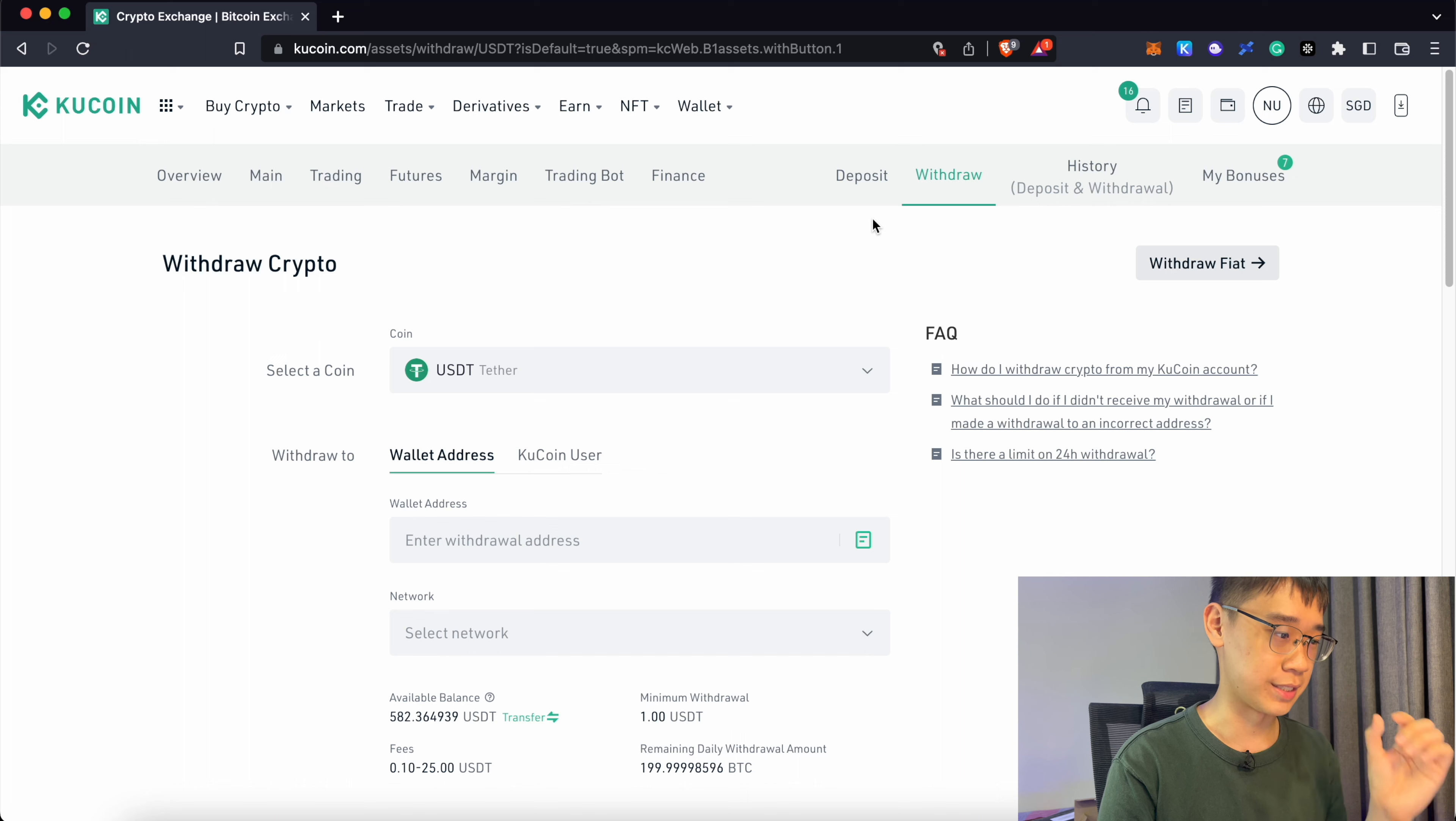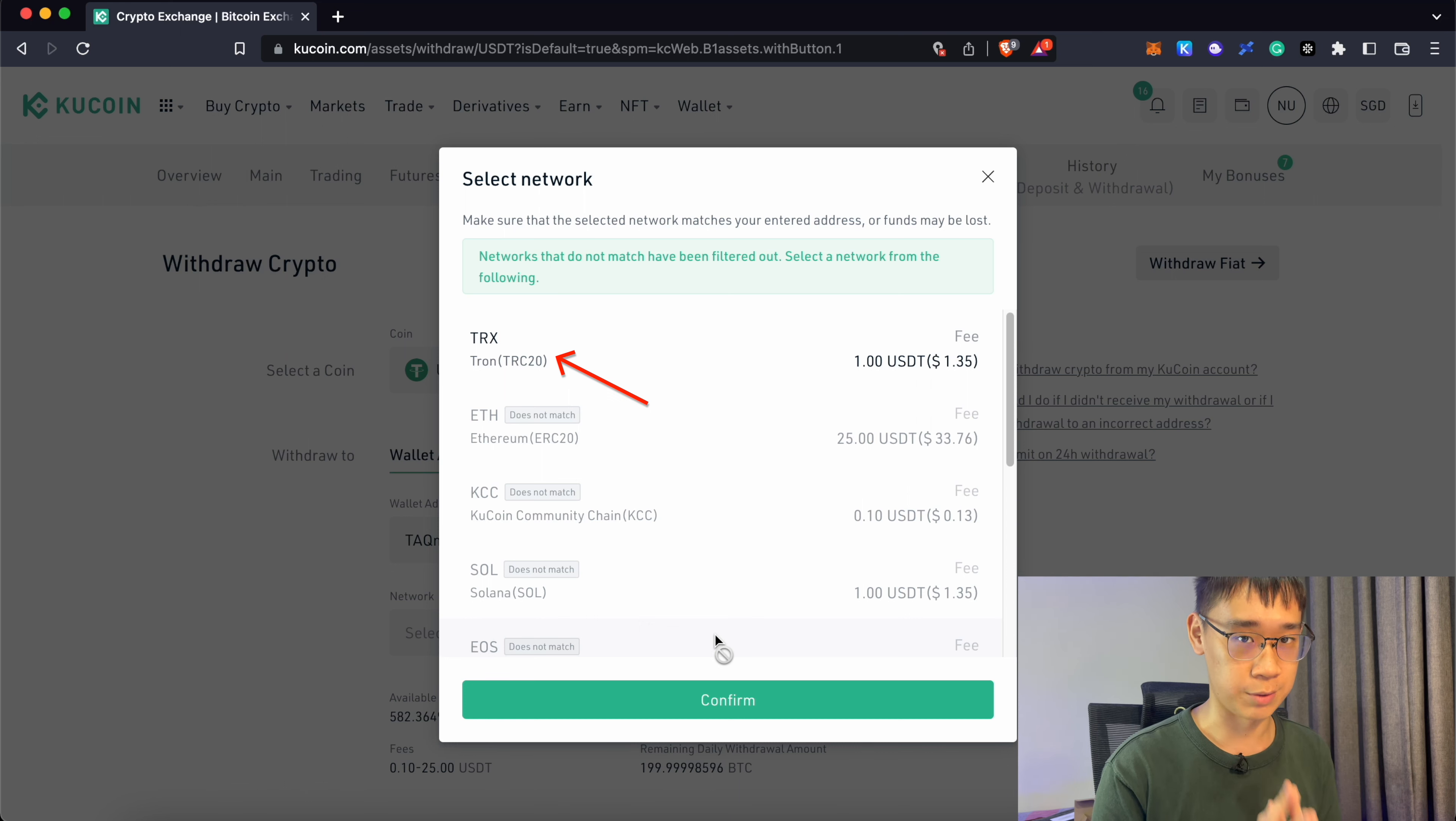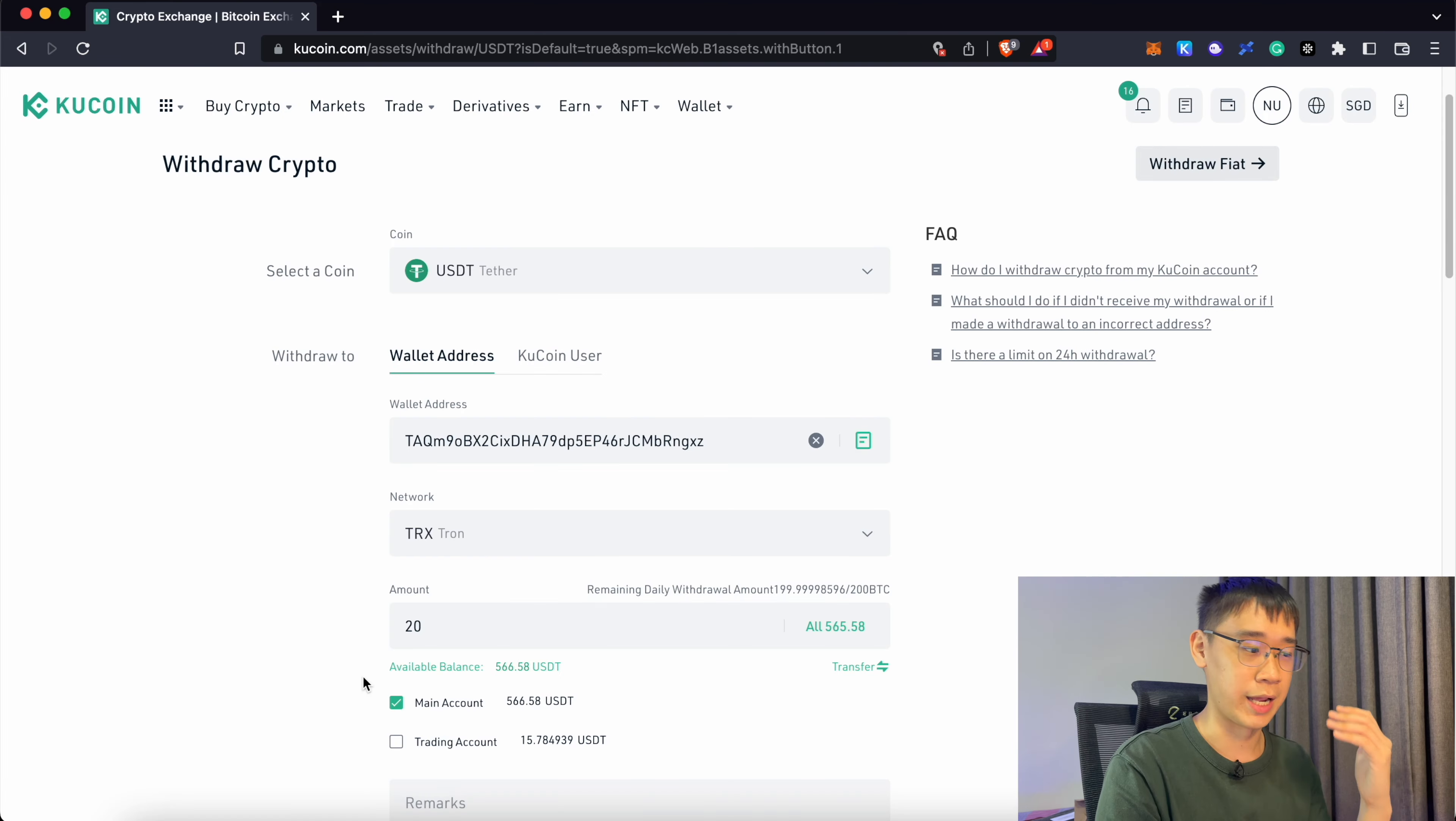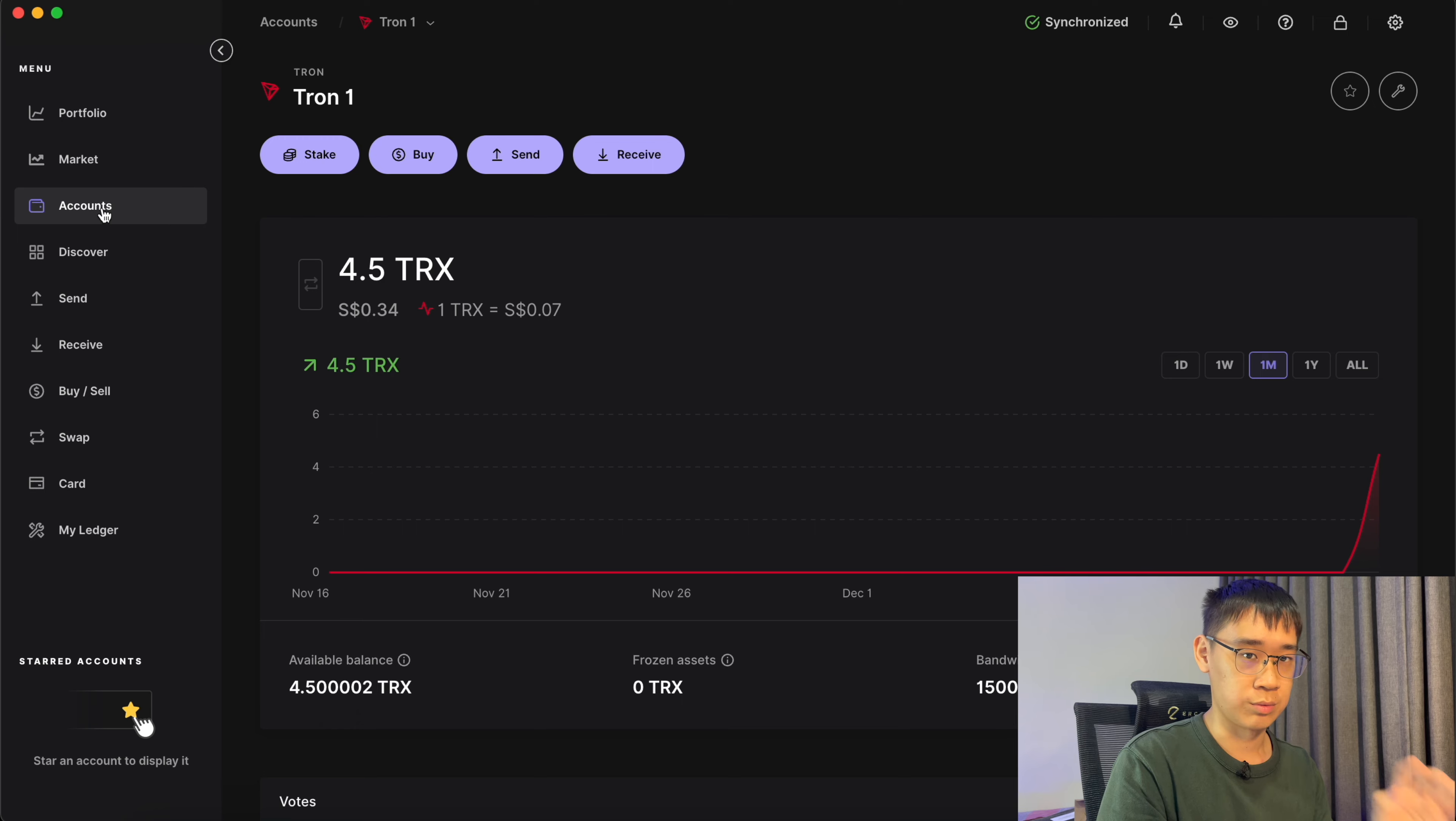You can go to the withdraw page and select USDT. You can paste the same address that you got from your Tron account and this should automatically match to the TRC20 network. KuCoin matches your wallet address to the TRC20 network so you won't be able to send it using other networks. You can select this and enter the amount of USDT that you want to transfer over. Now you can process this withdrawal on KuCoin as well.